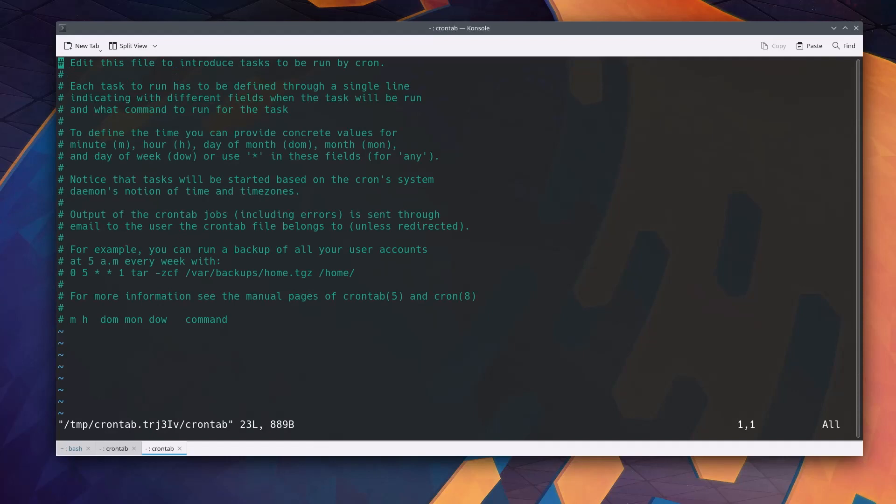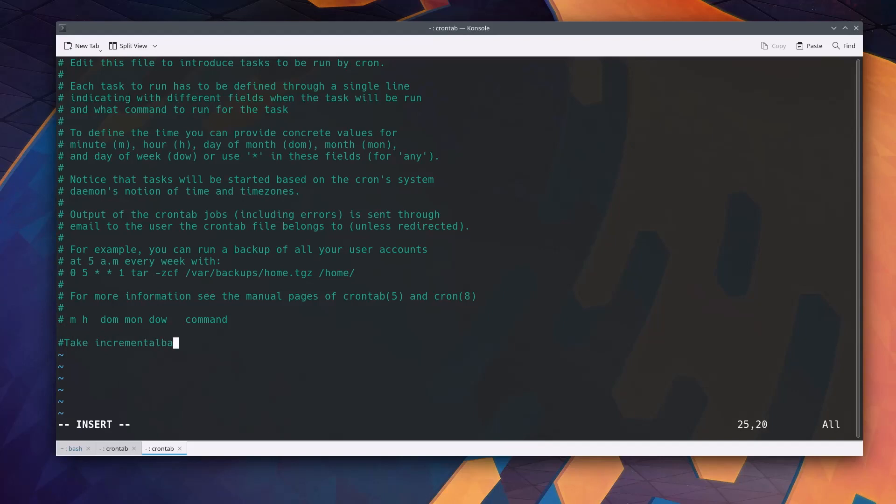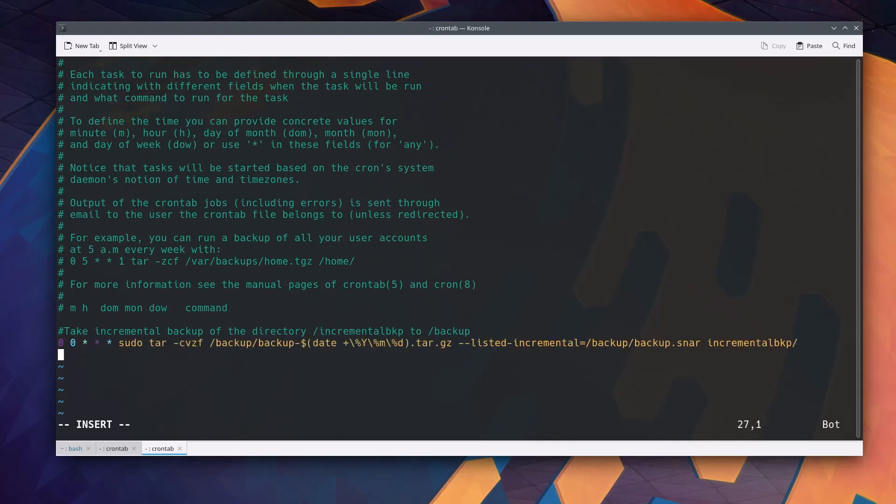Take the mouse cursor all the way to the last line and press O for orange key which takes you to the next line and the insert mode. Then type as I do on the screen. First I write a commented line and then start the line for cron job. Here 0 0 asterisk asterisk asterisk specifies that the command should be executed every day at midnight.